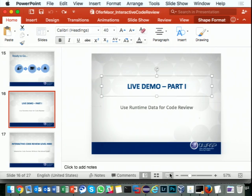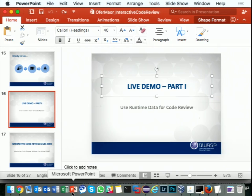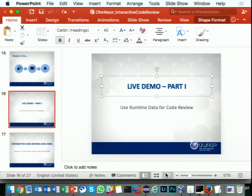You look at every page, start stepping into the classes, and can map everything. You can do that manually, but from my experience this is more efficient to help you focus. At the end of the day, you're still going to want to review the code and see what it's doing, but this really helps you focus.